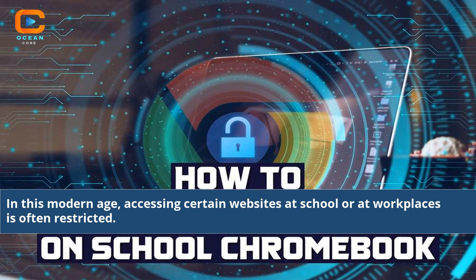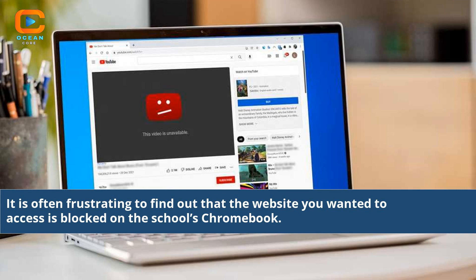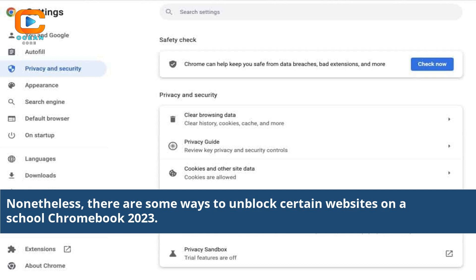In this modern age, accessing certain websites at school or at workplaces is often restricted. It is often frustrating to find out that the website you wanted to access is blocked on a school's Chromebook. Nonetheless, there are some ways to unblock certain websites on a school Chromebook 2023.